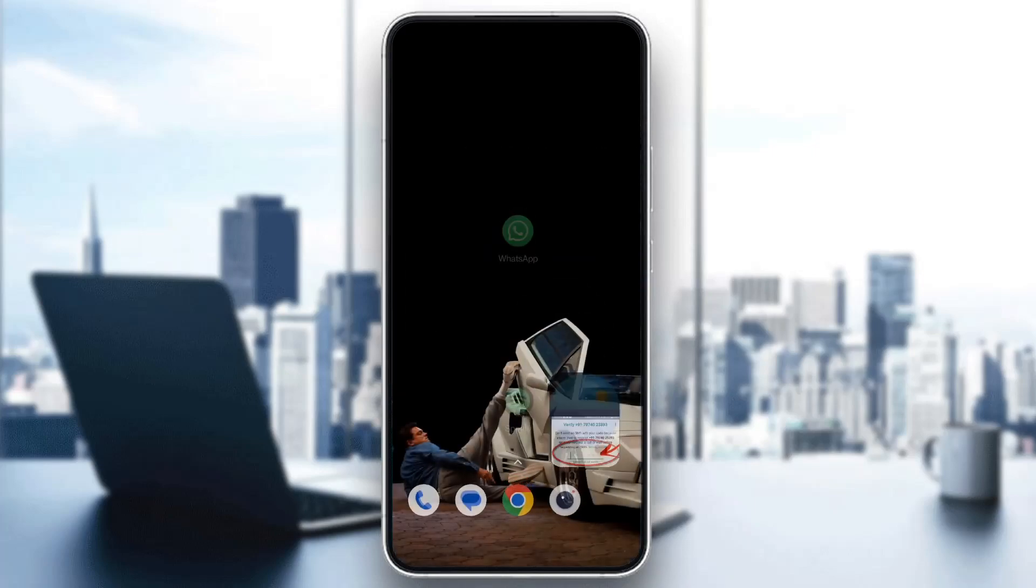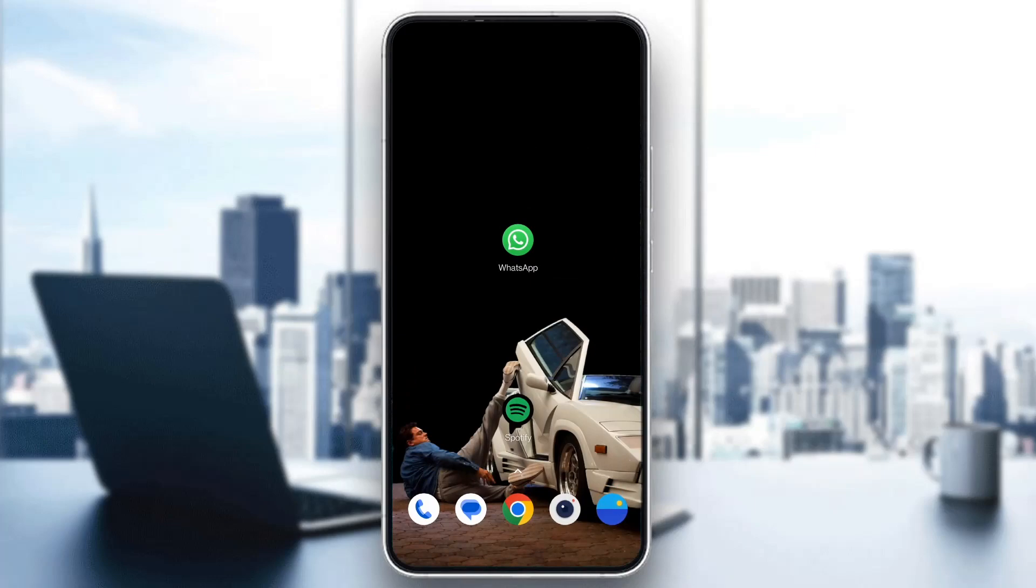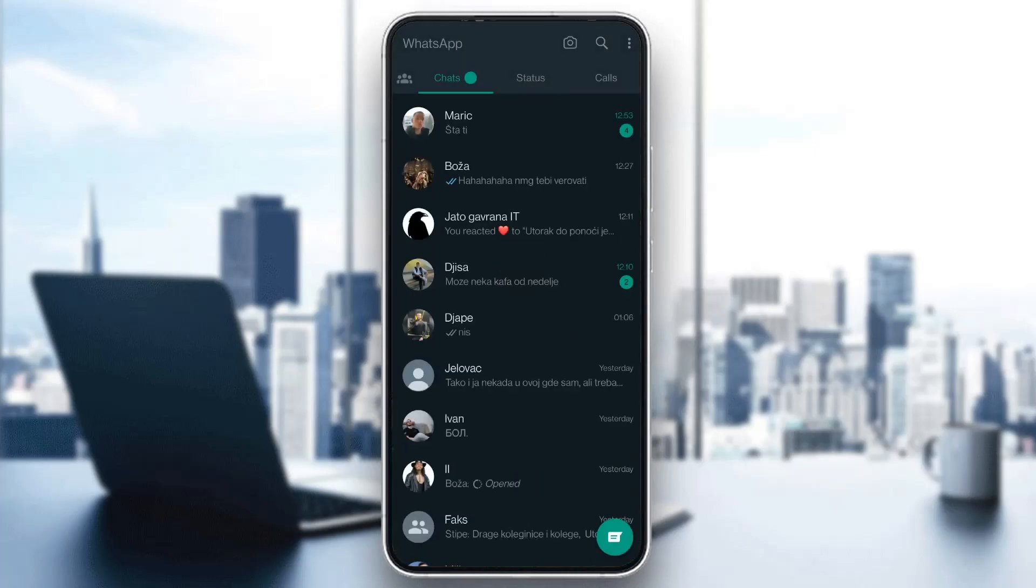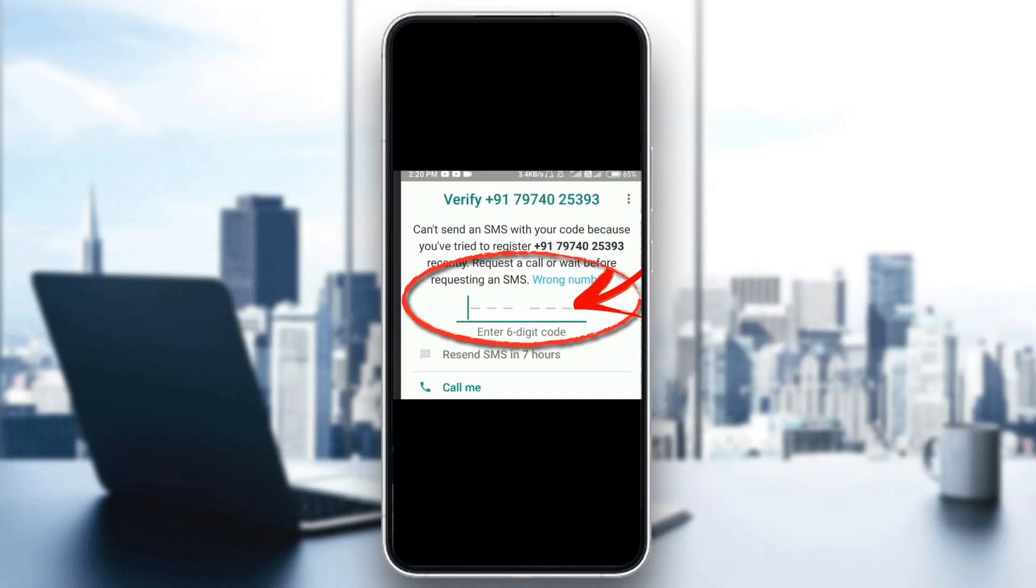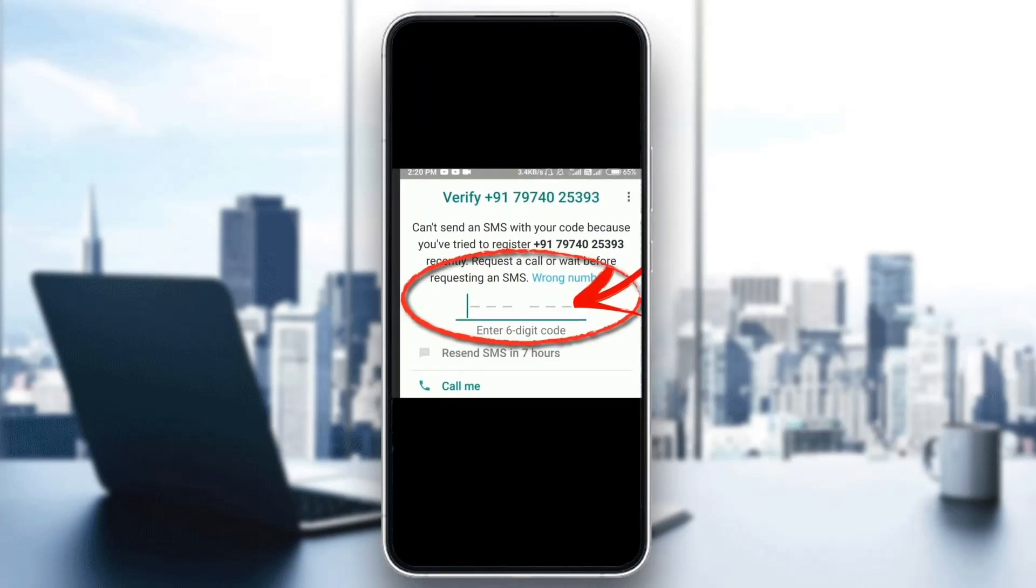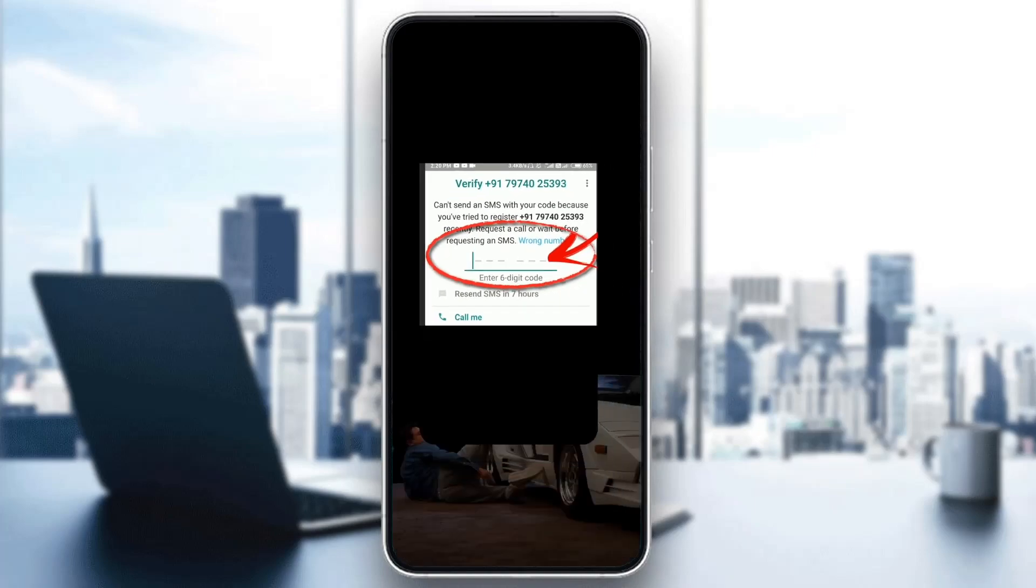The first thing you have to do is make sure you cannot get your verification code. Go ahead and open up the official WhatsApp application and here you will be able to see if you need to wait for your verification code. As you can see, I currently do not need the code, but if you keep getting this error that you need to wait a couple hours, then this is what you have to do.